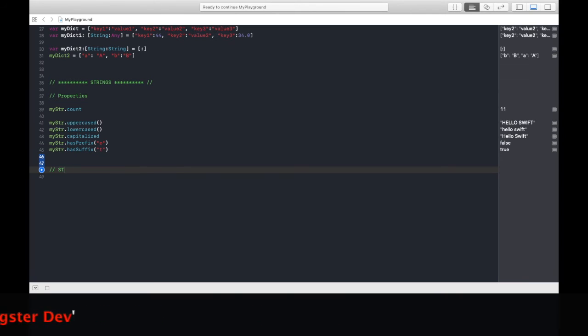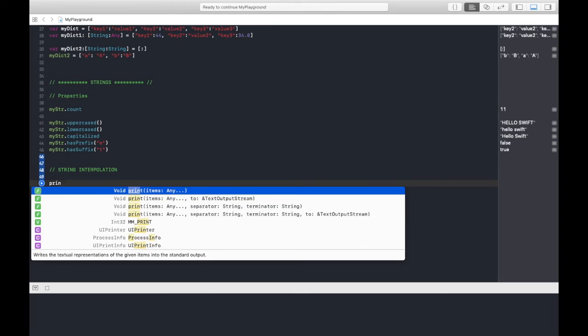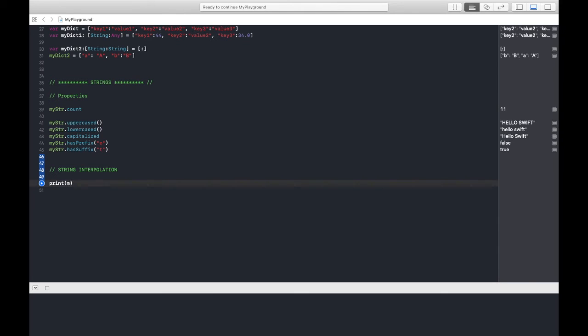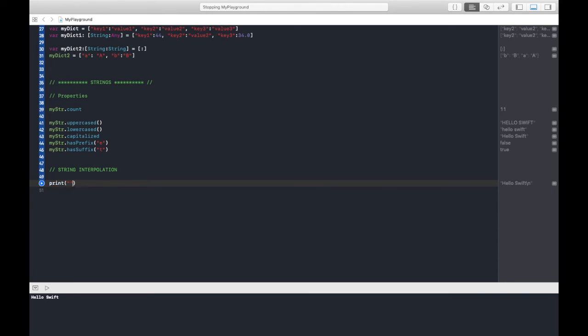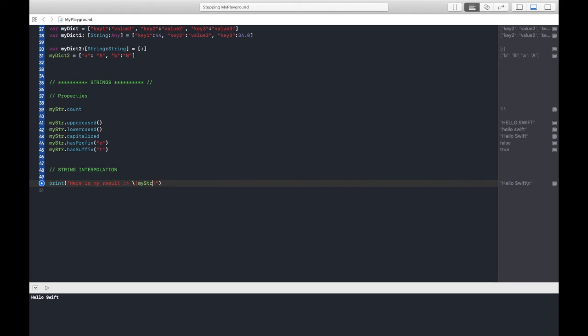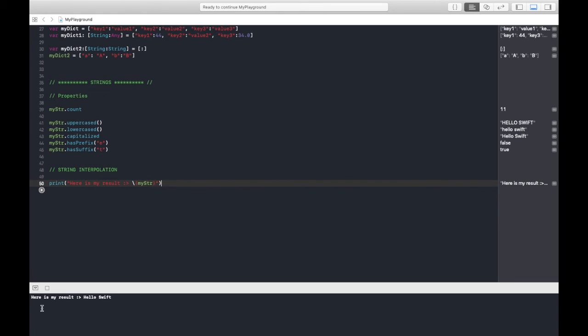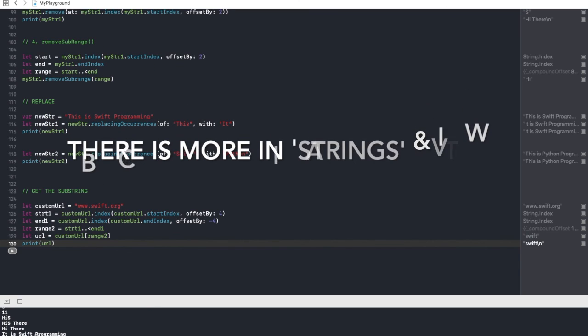One thing I also have: what is string interpolation? In some cases you need to print some fixed strings and the value from a string or from a variable. In that case, like you're printing myStr variable. Let's run it and see the output. But now I want some fixed string. In that case I'm just deleting this, put the double quotes, enter your string like here is my result, and here you want the value of particular variable, so you put backslash and parenthesis like so, and here you type your variable name whether it is a string, dictionary, anything. When I run this, here is my result hello swift.